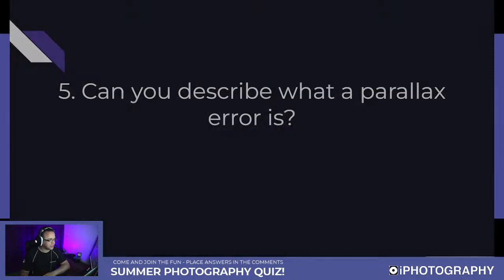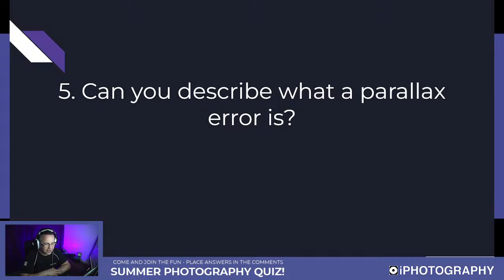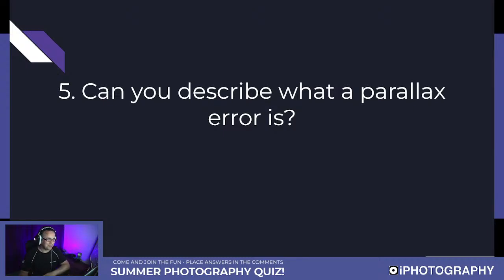Question five is going to be an interesting one. I don't care about spelling — as long as I can understand where you're going, that's fine. Question five: can you describe what a parallax error is? It doesn't need to be war and peace. If you can give me a vague description so I know you're in the right area, I can issue points that way.